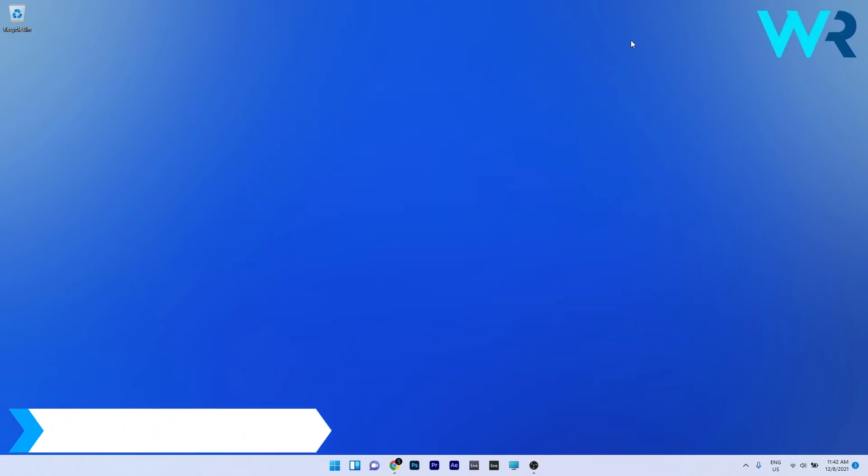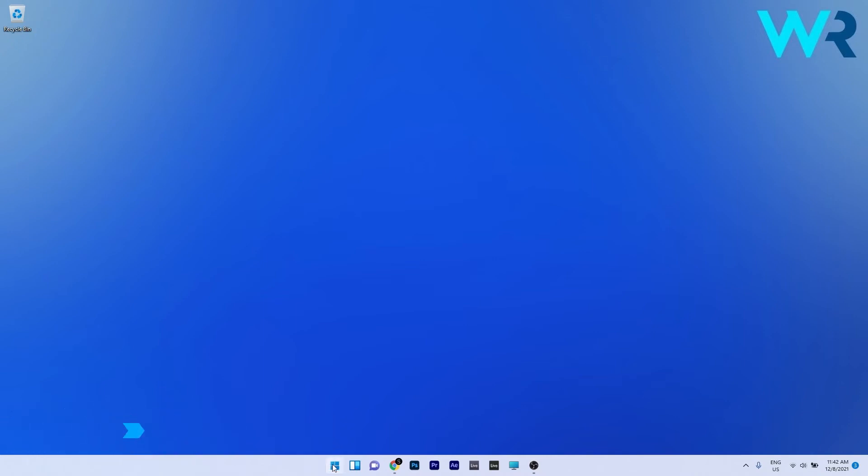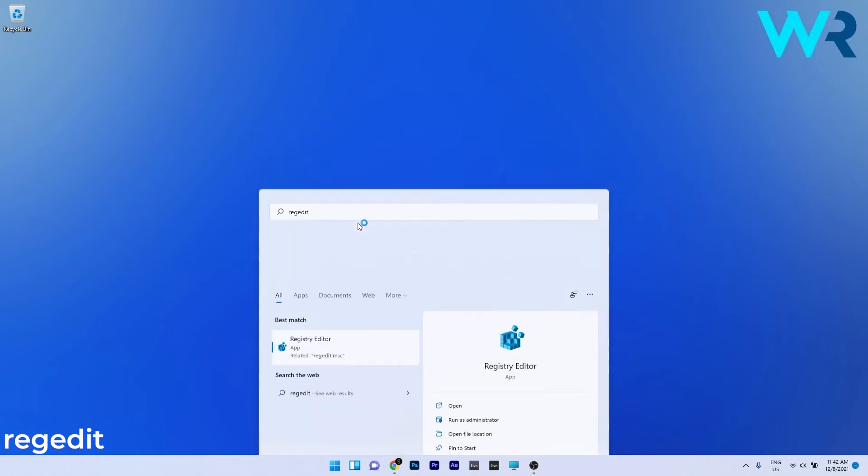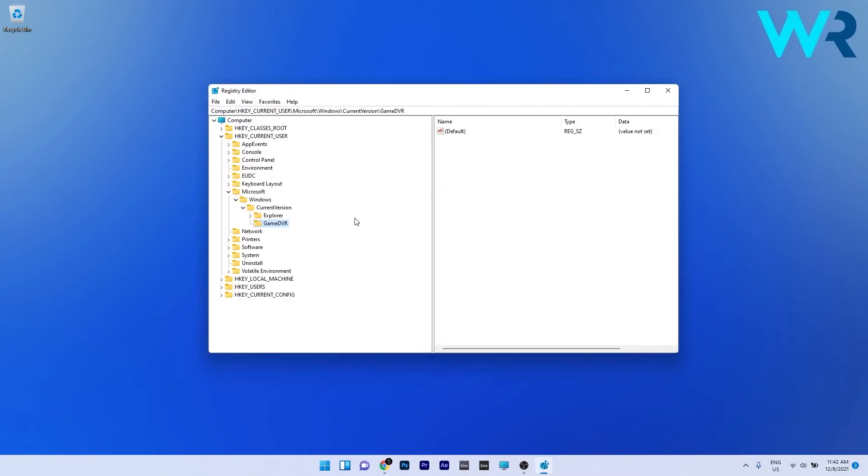You can also enable the feature in registry editor. To do this press the Windows button, type regedit and select registry editor from the search results. You have to navigate to the following location.